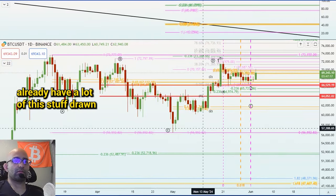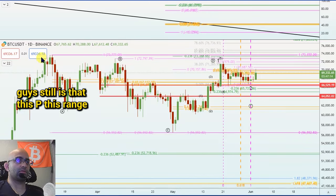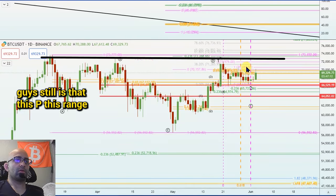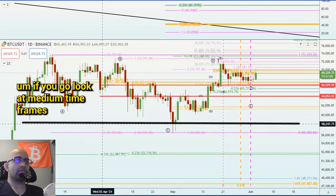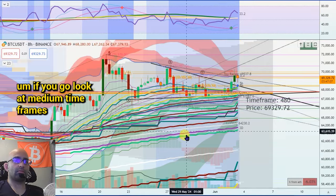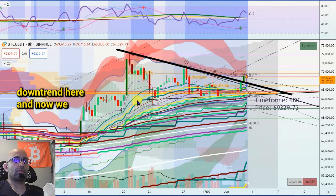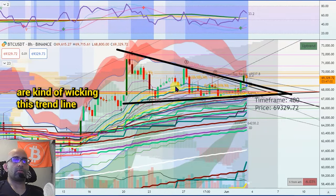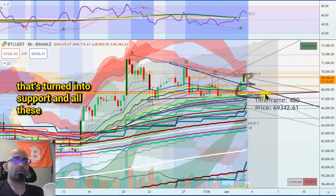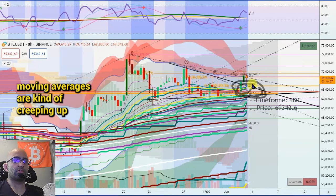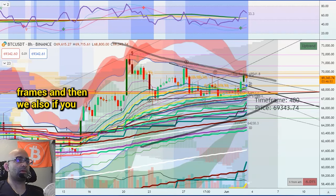I already have a lot of this stuff drawn up. The first thing I could point out guys is that this range here still looks like accumulation. If you go look at medium time frames on the eight-hour, we broke out of this downtrend right here. And now we are kind of wicking this trend line that's turned into support and all these moving averages are kind of creeping up. The squeeze is getting tight on medium time frames.